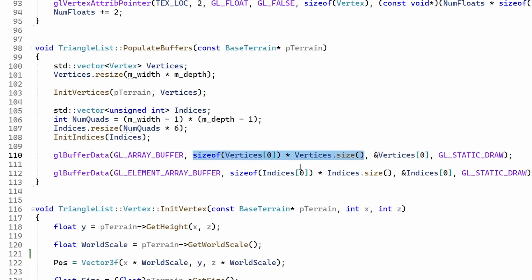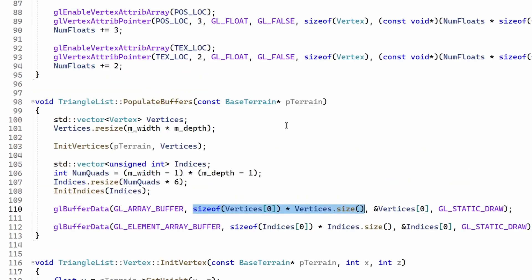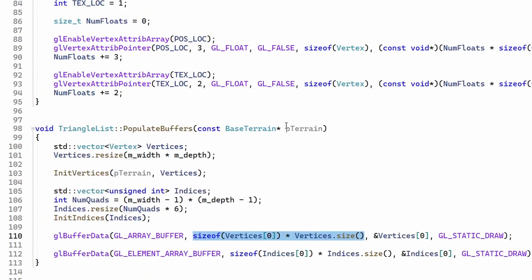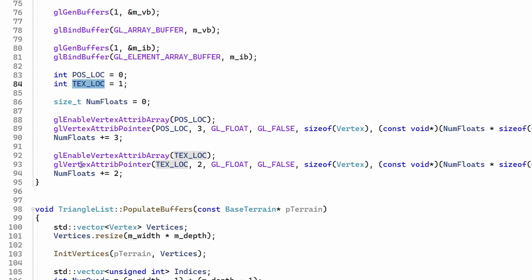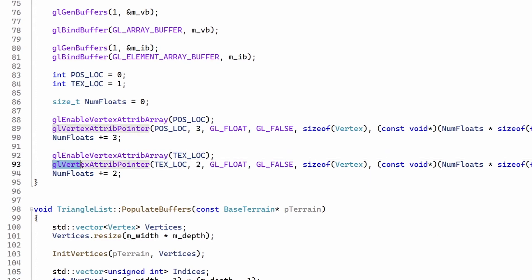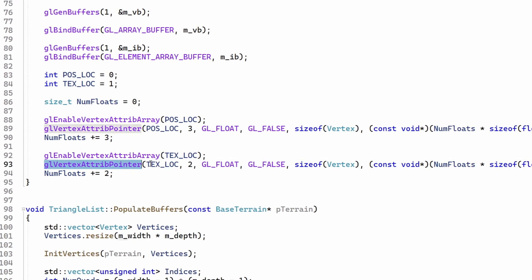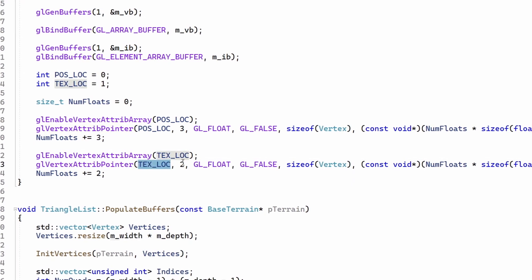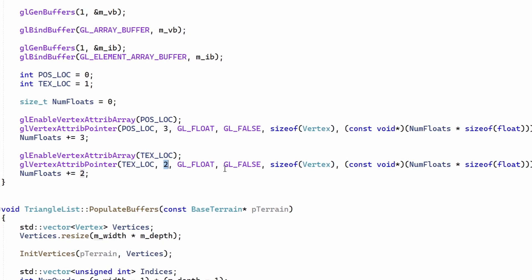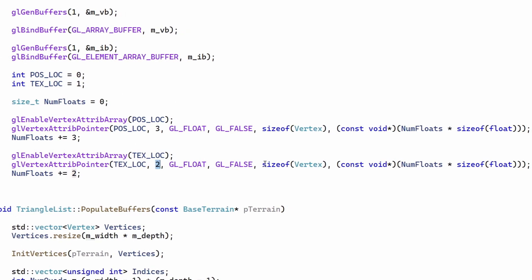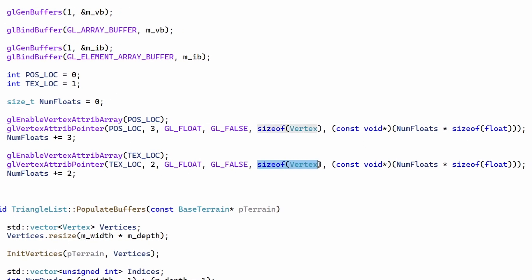But we still need to tell the vertex shader that the texture coordinate is available. This is done by enabling a vertex attribute for it. The position is the first attribute and the texture coordinate is the second. We also call GL vertex attribute pointer to specify details such as the number of components, the stride between two consecutive attributes and the offset from the start of the vertex.